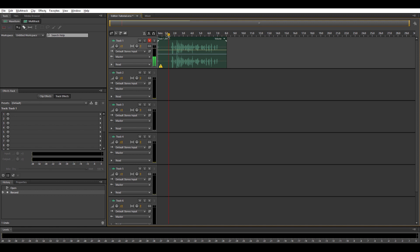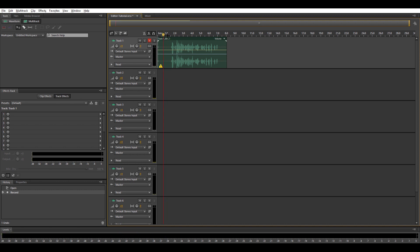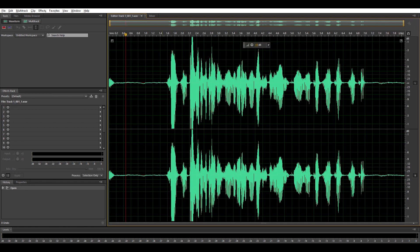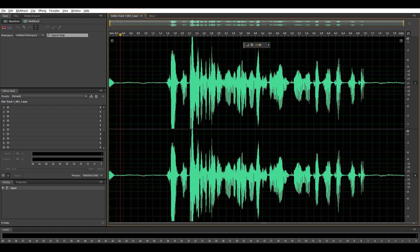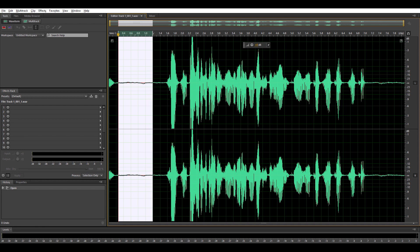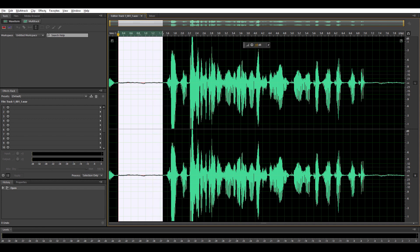Usually wind, birds, or whatever that you can remove. What you need to do is double-tap the green color. There. You'll see the file opens. Then what you'll do is select or highlight the part that has only noise without vocals. There. Just select it.